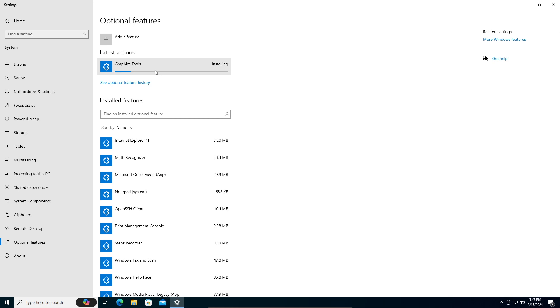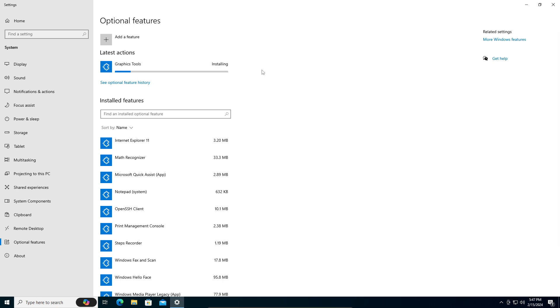It's a very simple process. Once it's installed, go ahead and restart your computer and it should be working fine. That's all for this video.